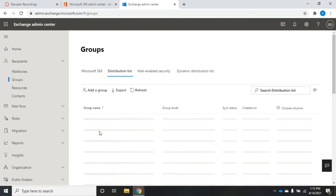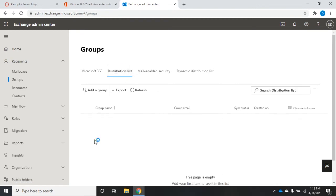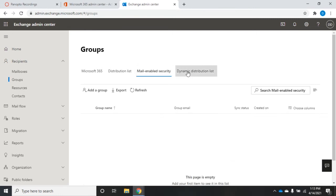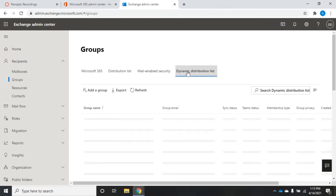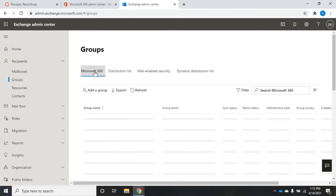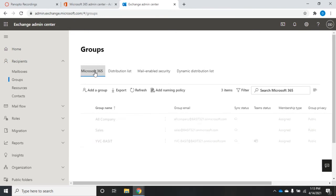As you click on each one it will show you the groups associated with it. I have no distribution lists, no mail-enabled security groups, no dynamic distribution lists, but I do have three Microsoft 365 groups.